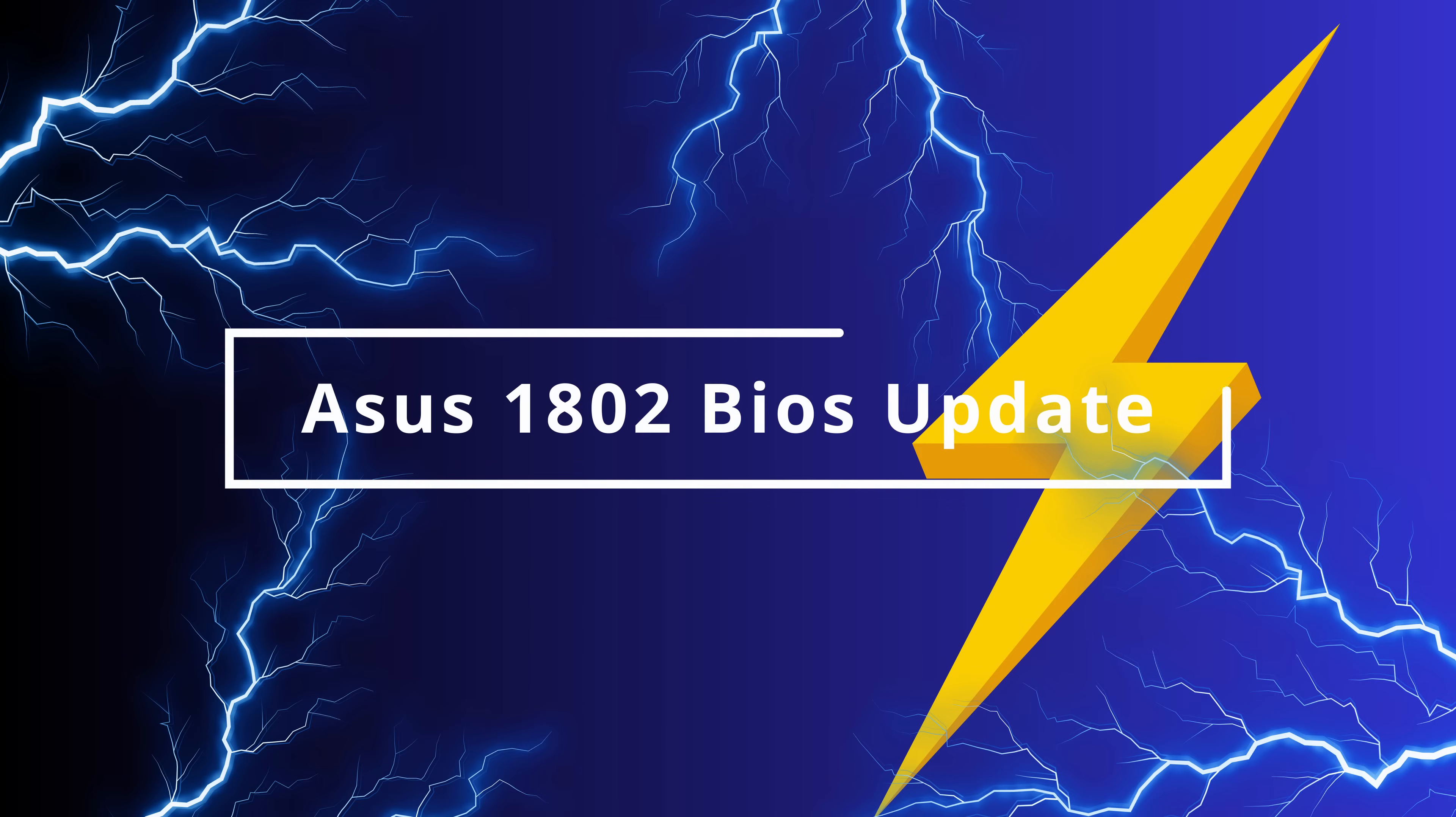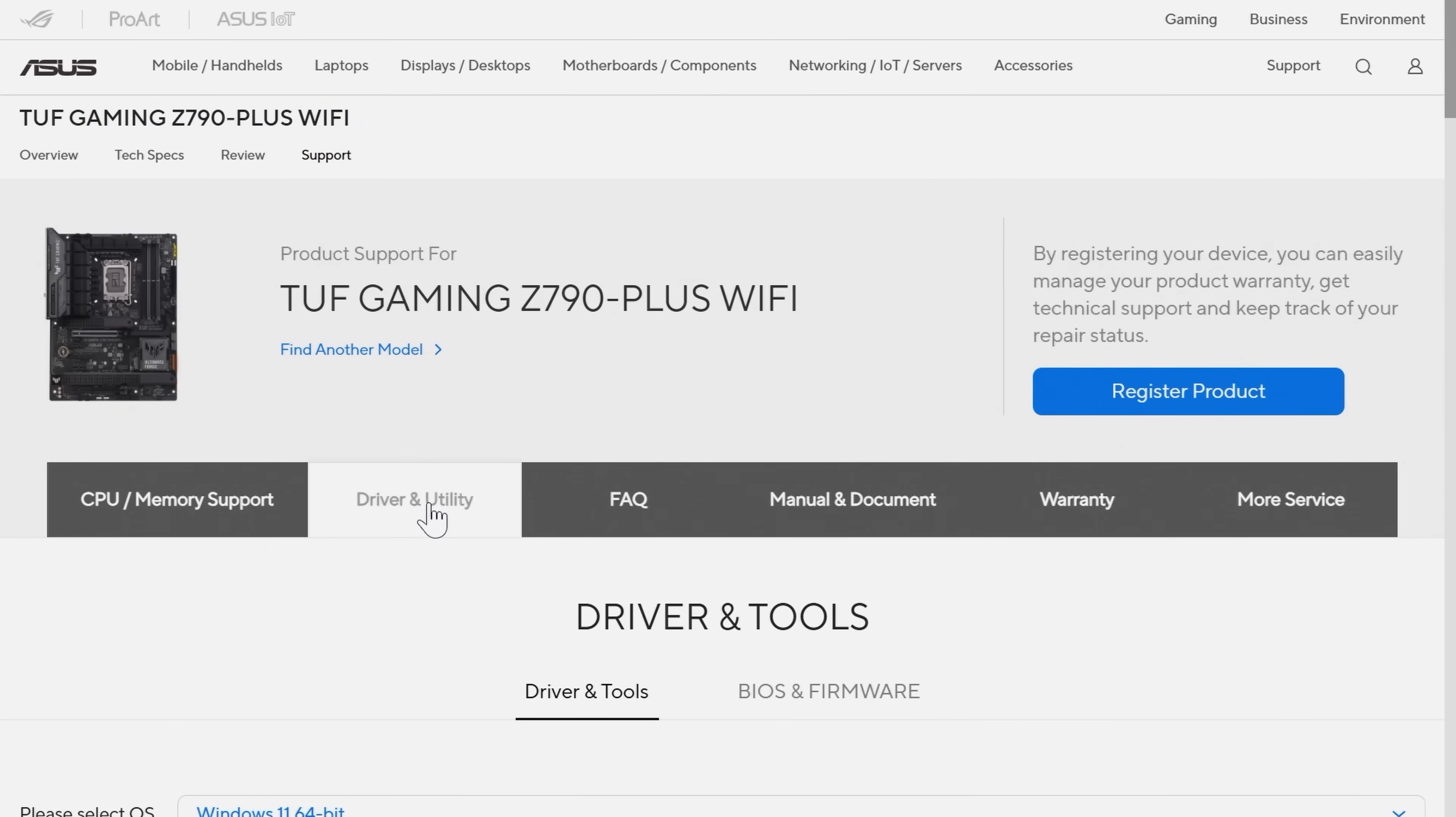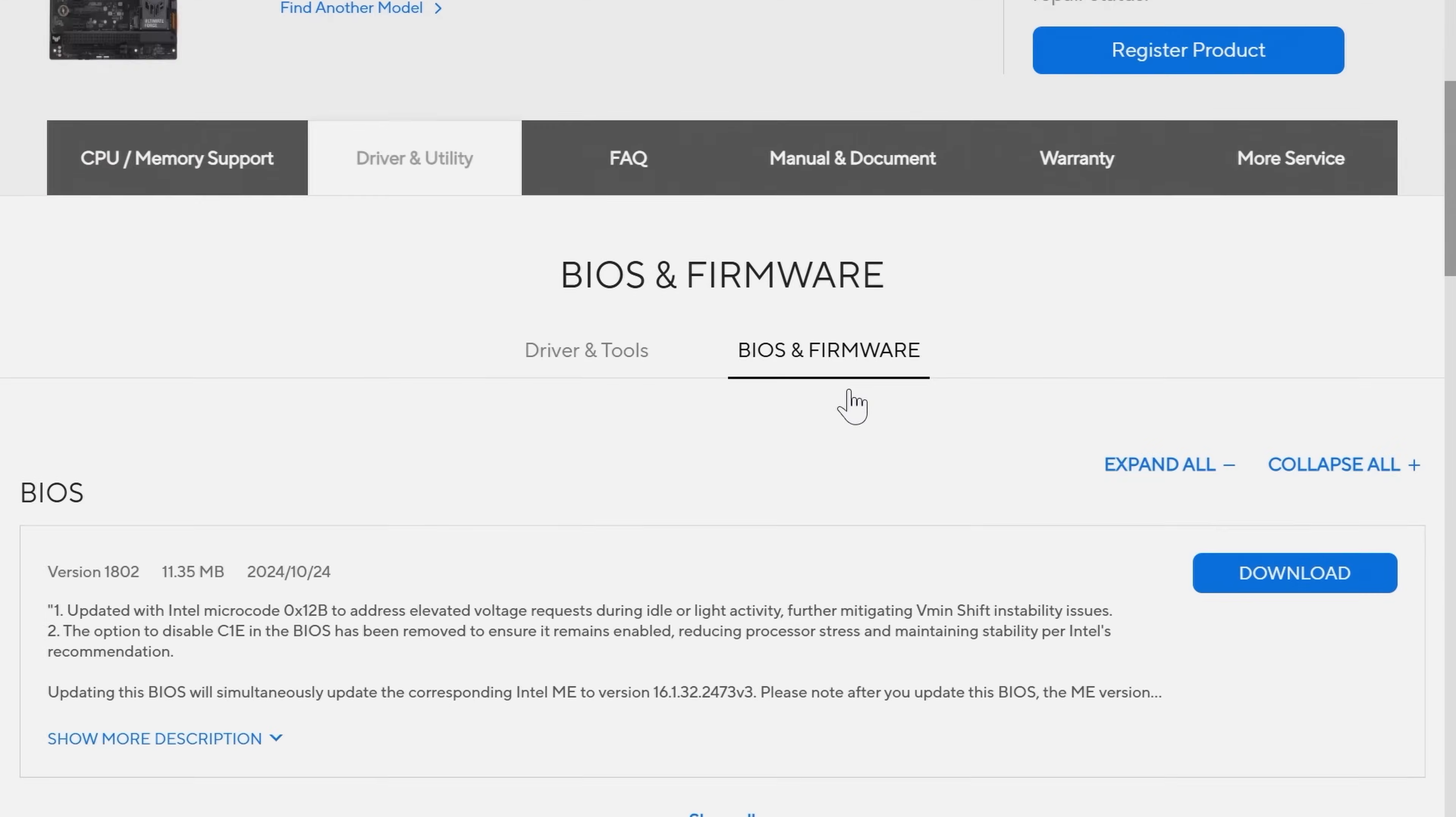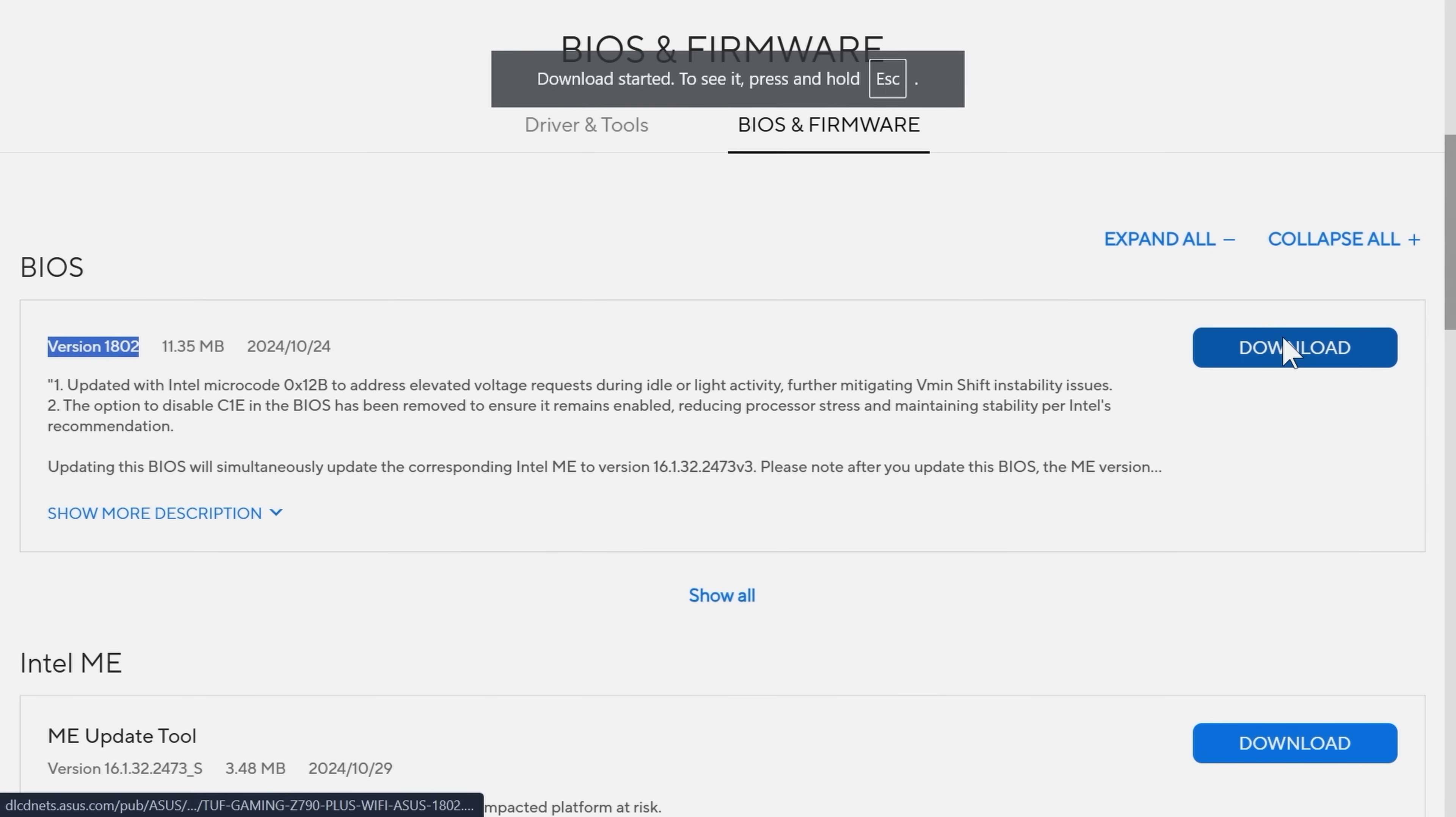In this episode, we're going to be taking a look at the ASUS 1802 BIOS update, which is Intel's final solution to the elevated VID voltage requests and also the degradation issues. First thing we need to do, we need to visit the manufacturer's website. We need to choose the appropriate motherboard and we then need to go to the driver and utility and go to the BIOS and firmware section. We simply need to then click on the download link. We need to select the version 1802 to make sure we're selecting the correct one. That version number may vary depending on your motherboard variation. Once we've downloaded the file, we then need to extract the file, which will be in a zipped folder to a USB stick of suitable size.